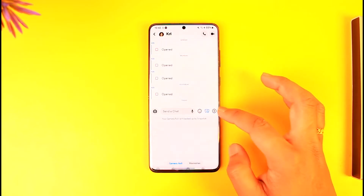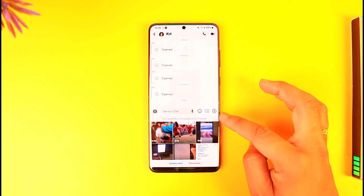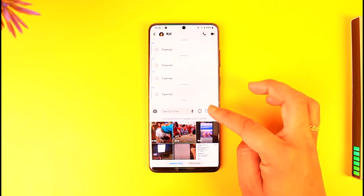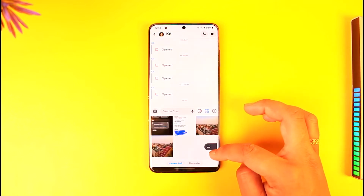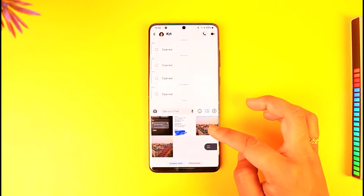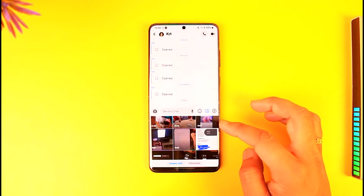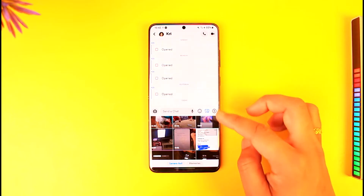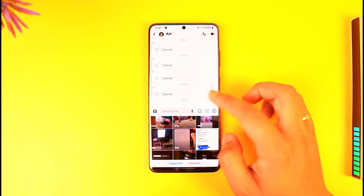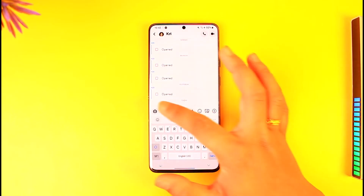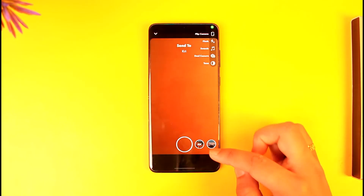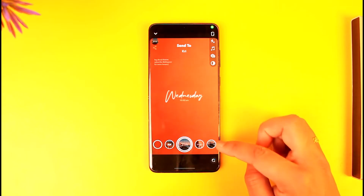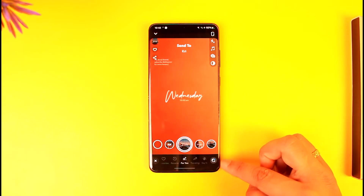If I want to send them a photo from my gallery, I shouldn't do this — because if I tap on it, that particular photo will get sent as a picture and as a chat, and not as a snap. So if I want to send it as a snap, I just have to tap on the snap icon.